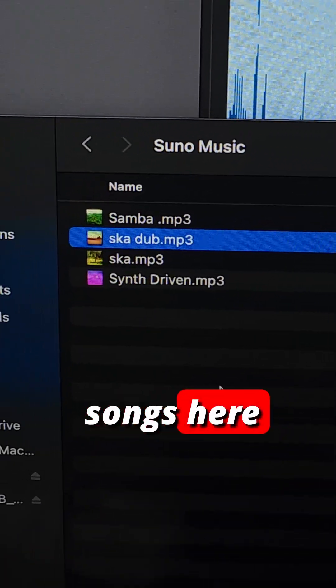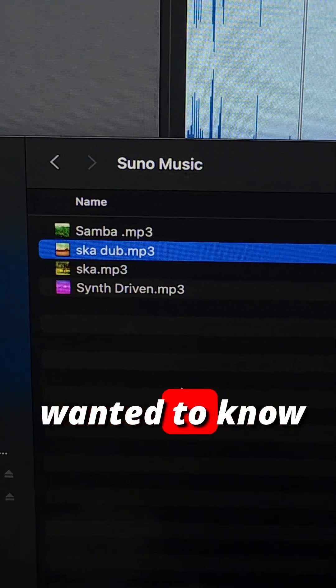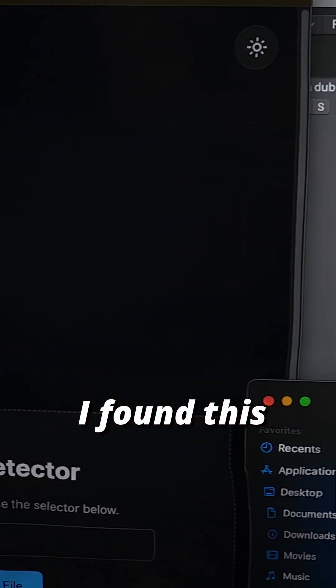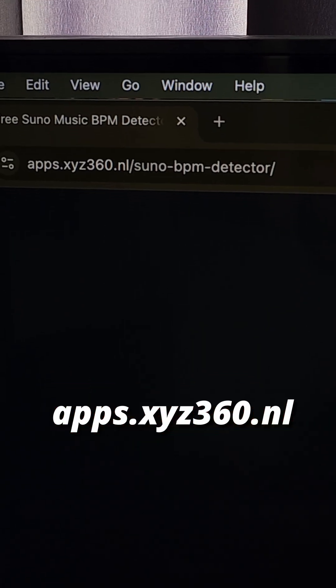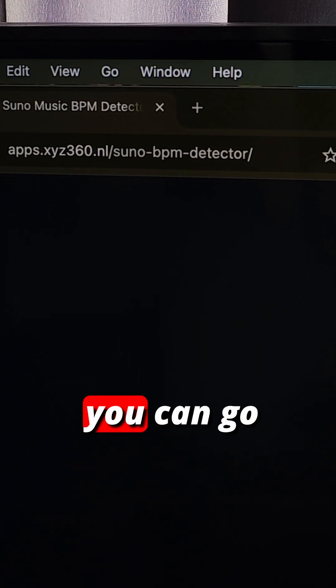I have these songs here that I generated with Suno and I wanted to know the BPM. I found this app at apps.xyz360.nl.